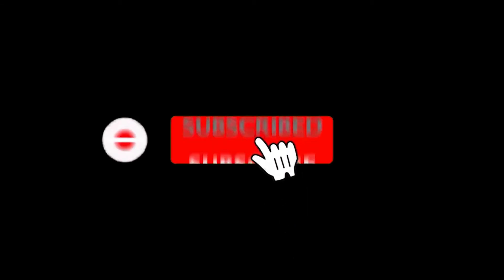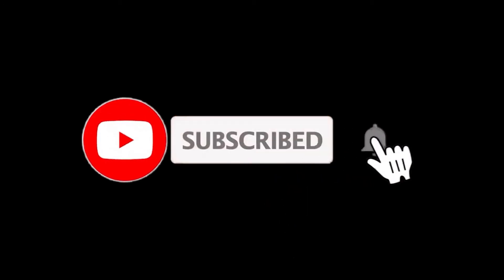For more details, follow the links given below in the description section. And if you are new here, please subscribe to our channel and hit the bell icon.